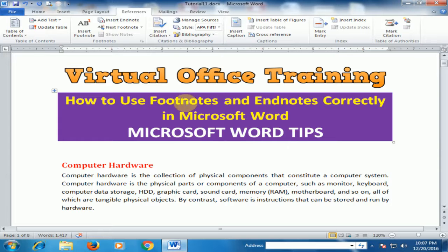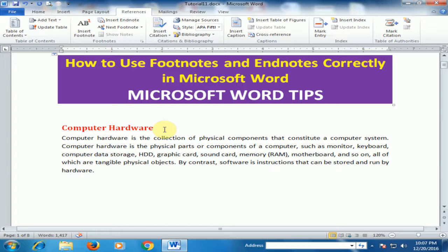First, let's understand footnotes. Footnotes display content at the end of the page. For example, here is a hardware paragraph where you can see HDD and RAM. But what is the meaning of HDD and RAM? You can display their definitions at the end of the page.